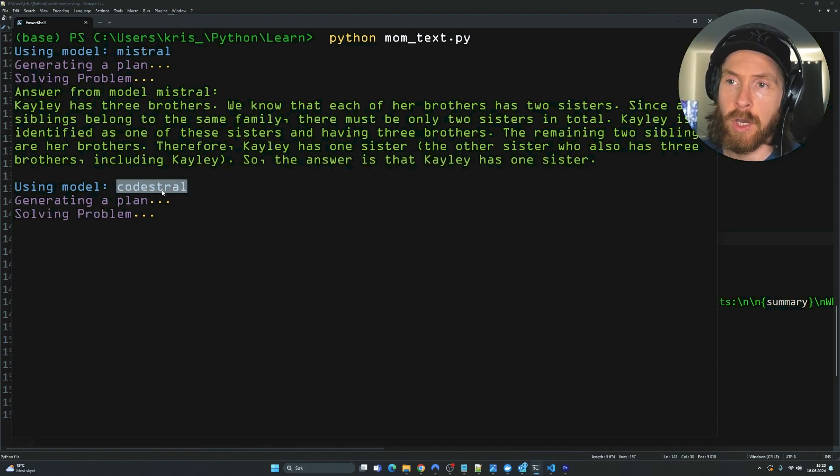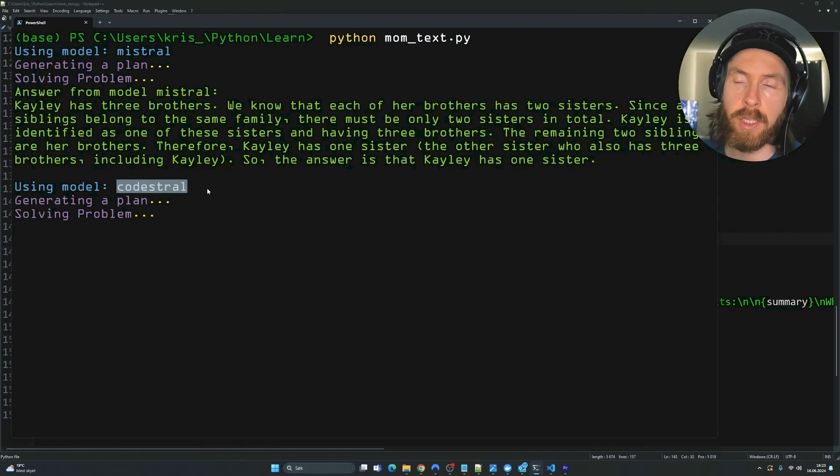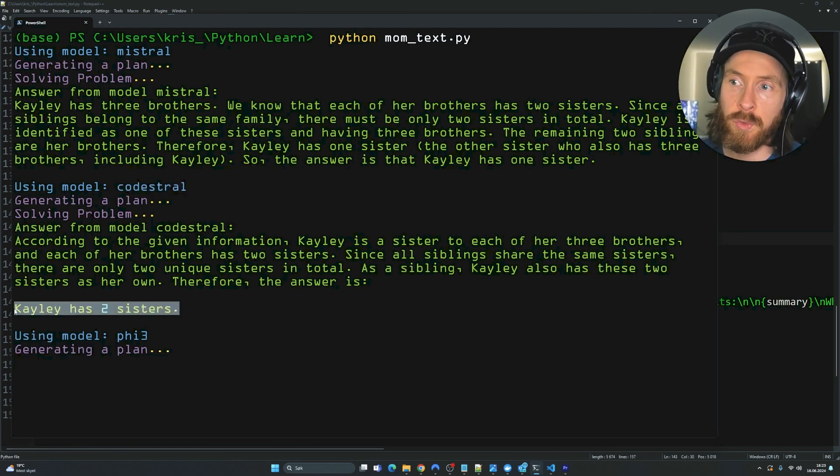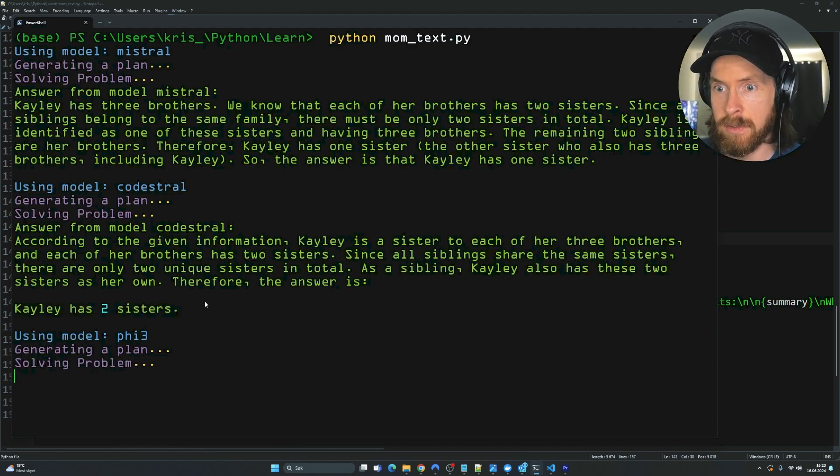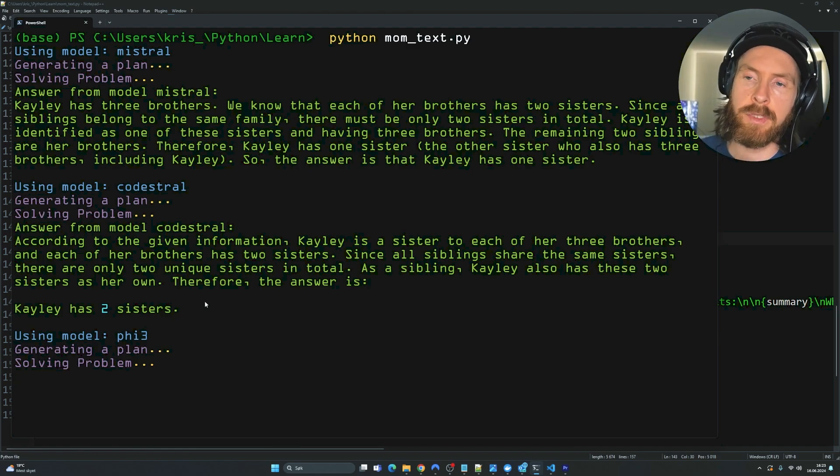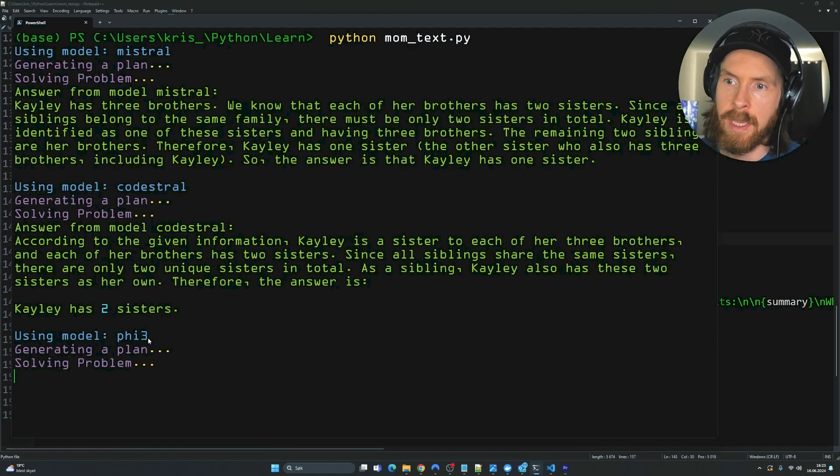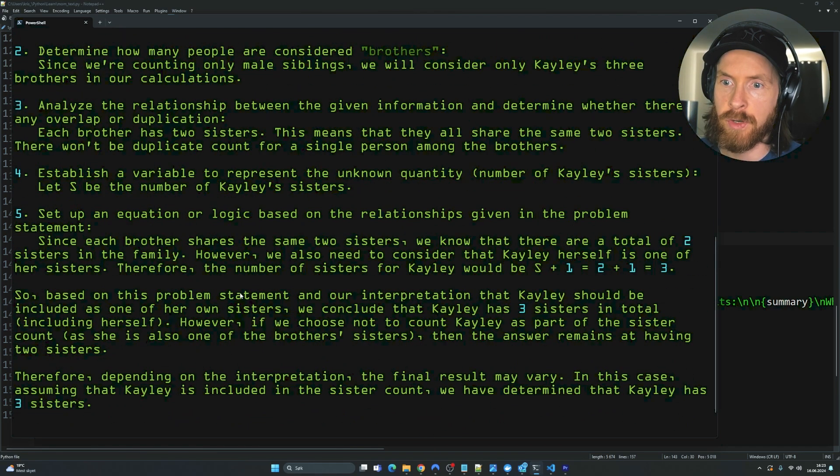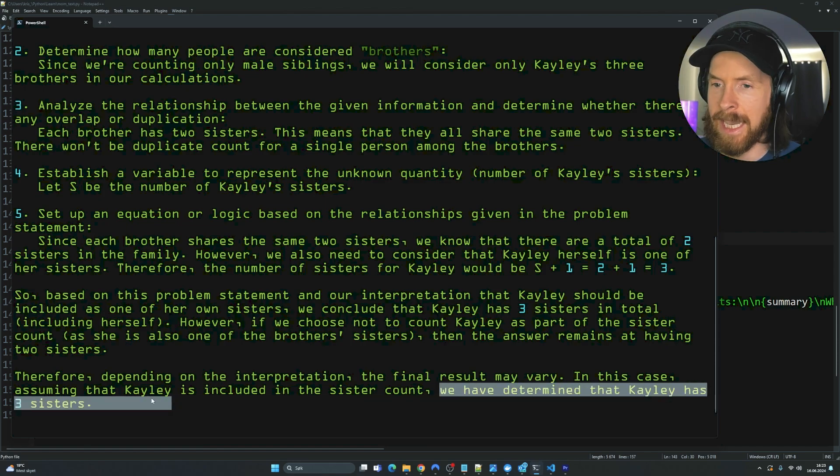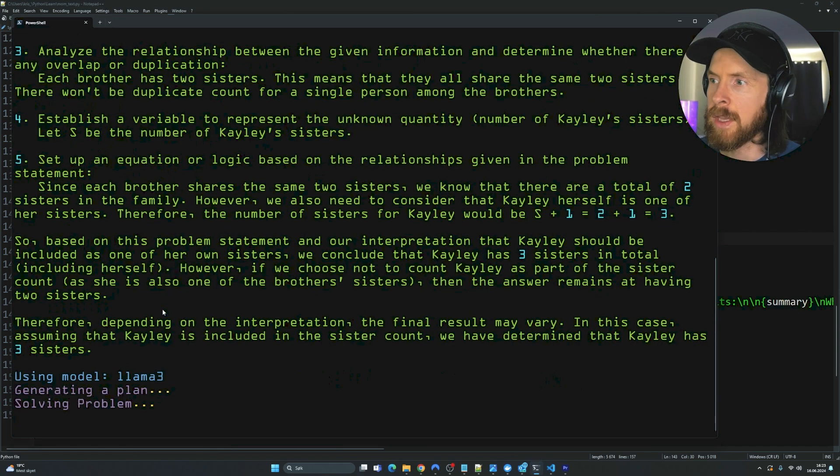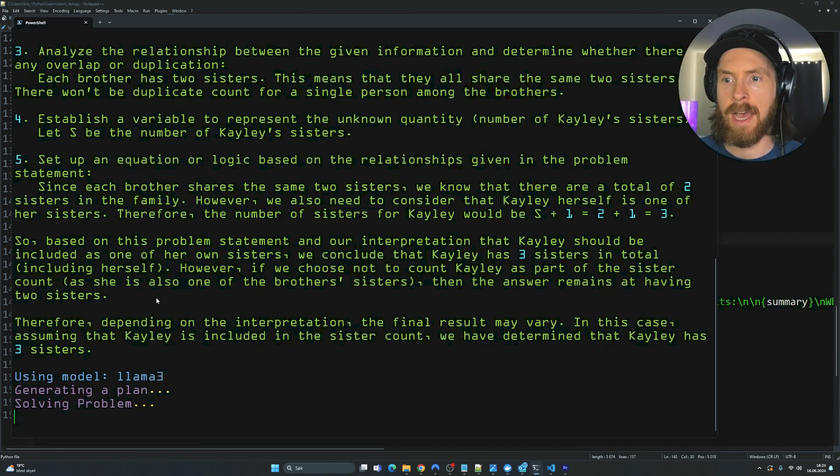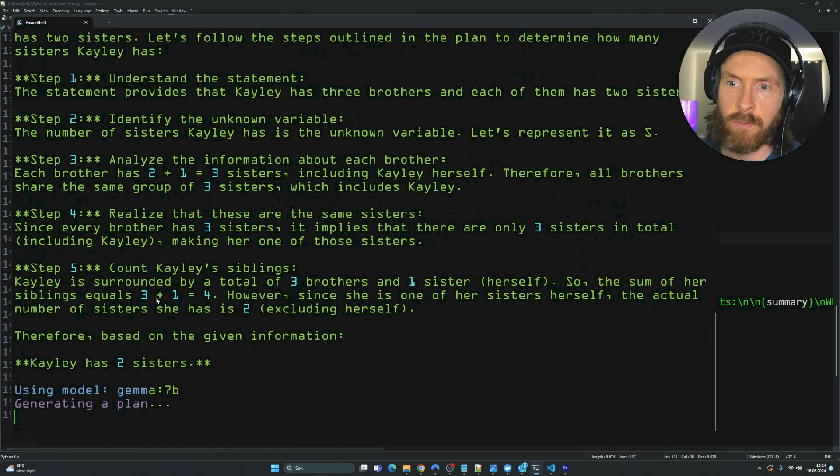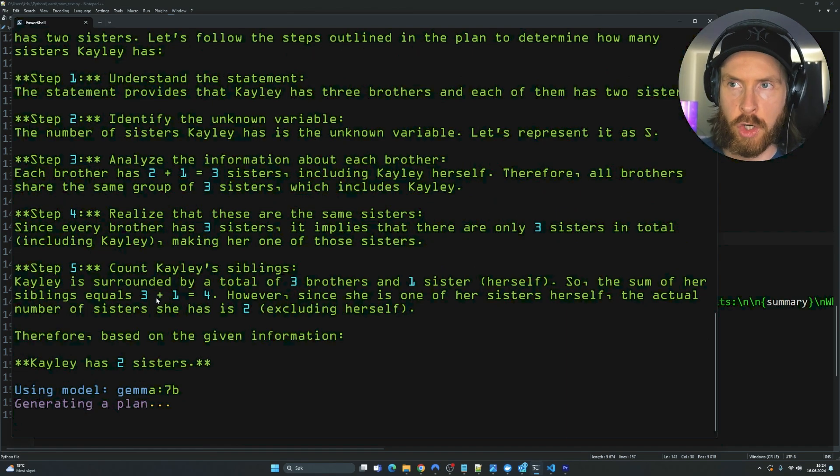Now we can see we are moving on to CodeStral. That is our next model on our list. And this says that Kaylee has two sisters. That is wrong. Because there are two sisters in total. But Kaylee is one of them. So she only has one sister. Now, next model is Phi3. That was a long answer. So it had determined that Kaylee has three sisters. That was strange. But that is also wrong. So I'm just going to let this run through now. You can see now we are on Llama3. And let's take a look at the end. And what kind of winner our GPT-4 Turbo will find here.